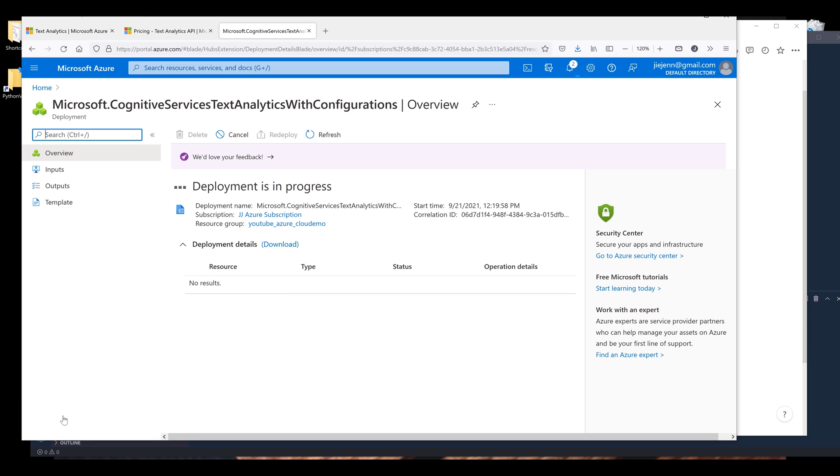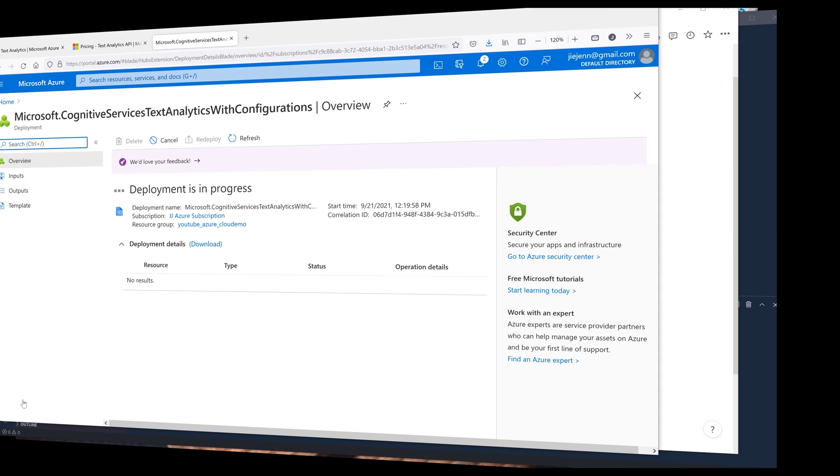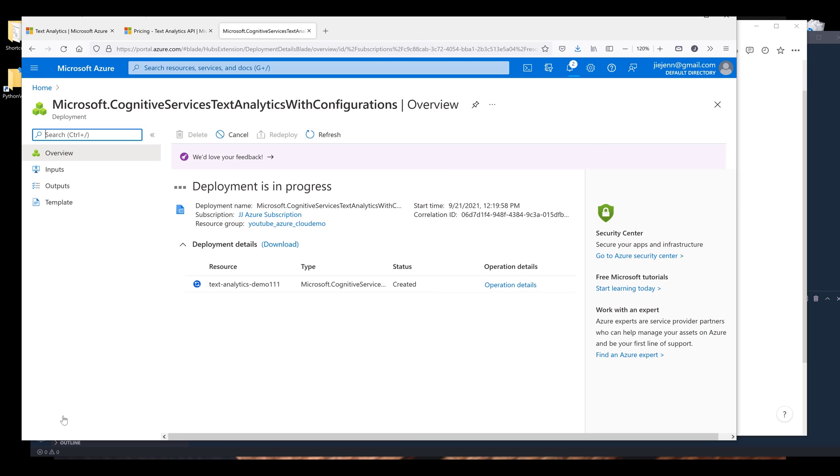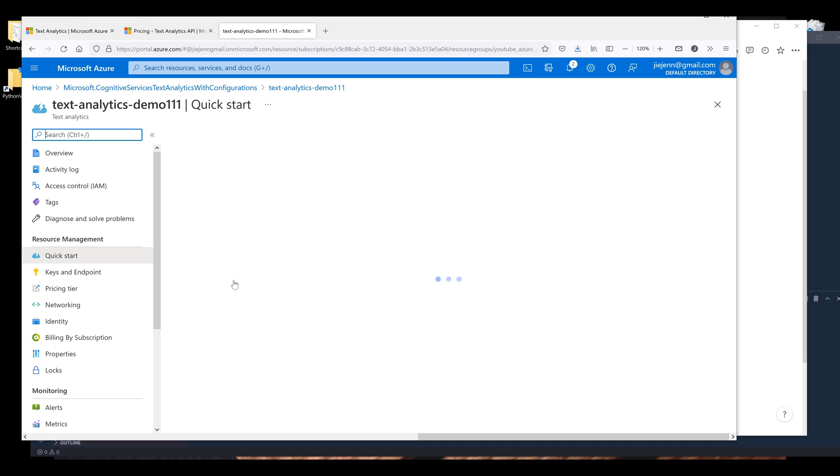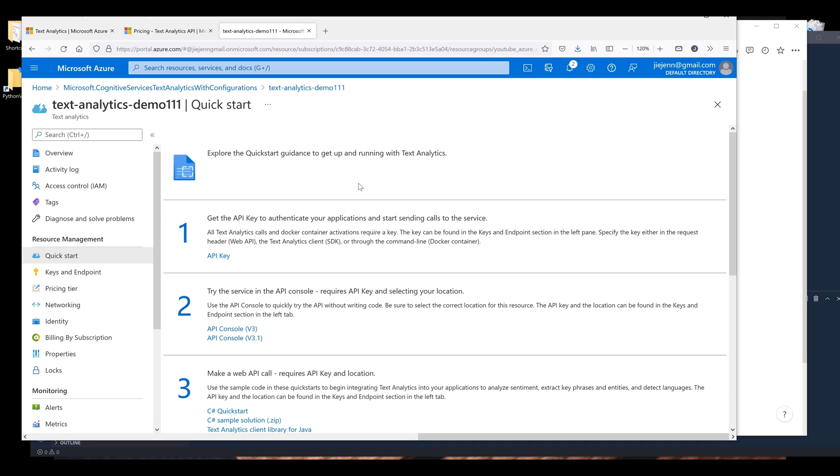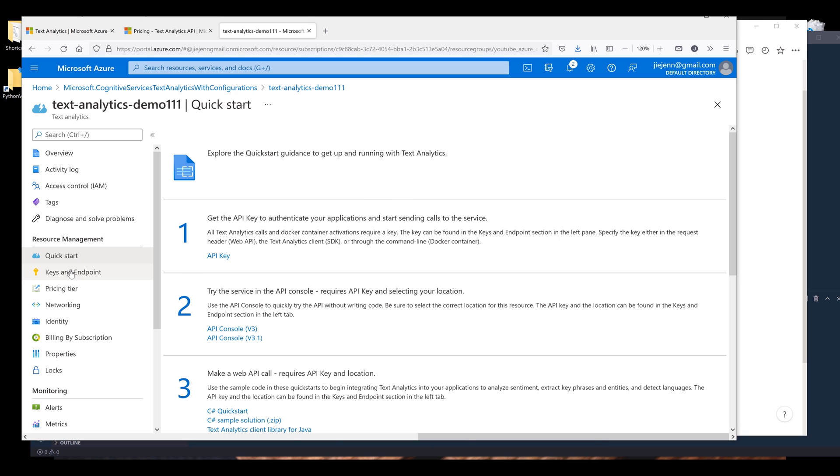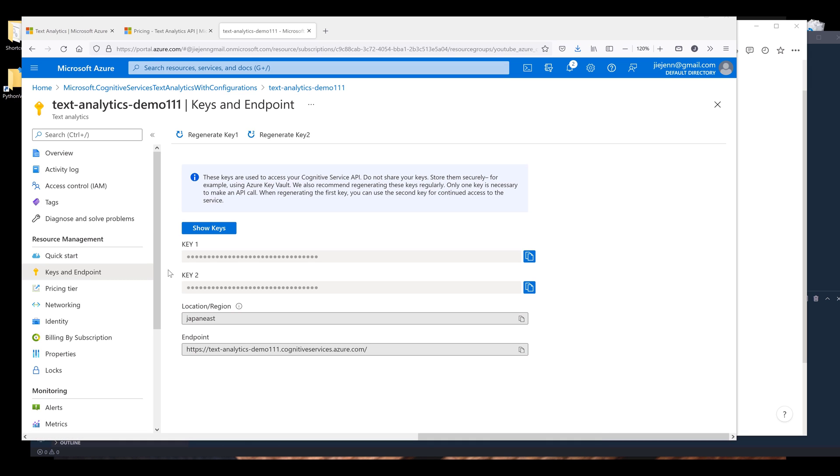Now the service will get deployed and the whole process takes about one or two minutes or less. Once the deployment is complete, click on go to resource, and now it takes us to the Text Analytics control panel. From the resource management section, I want to grab my API key and the endpoint address.